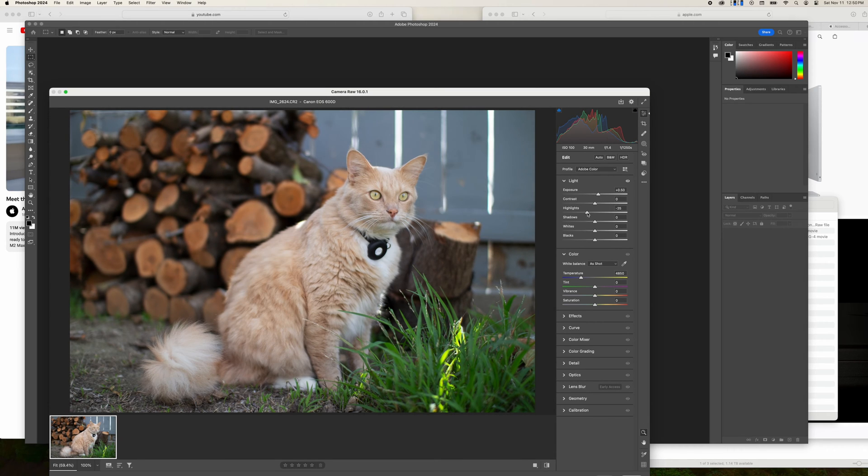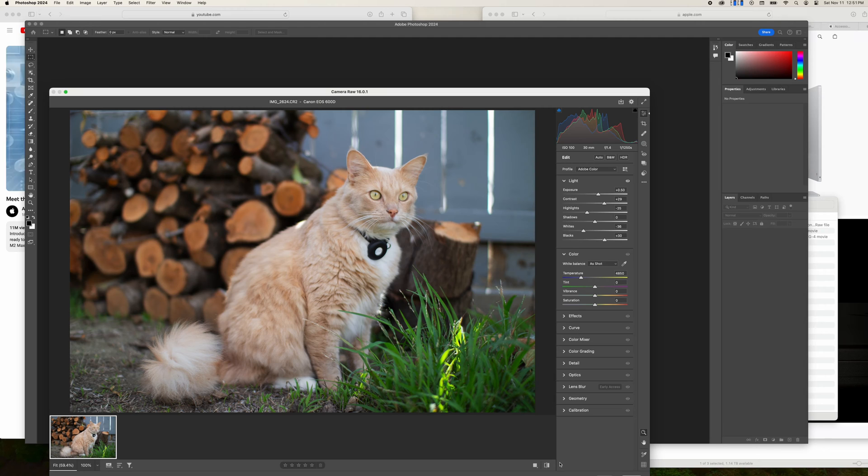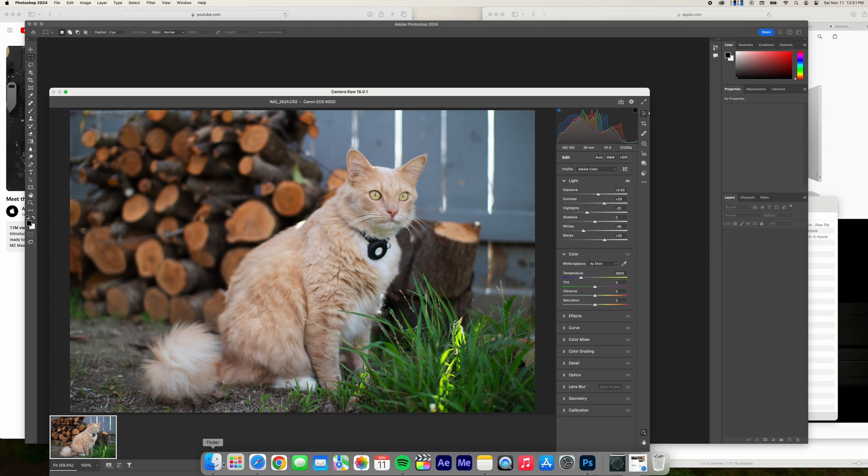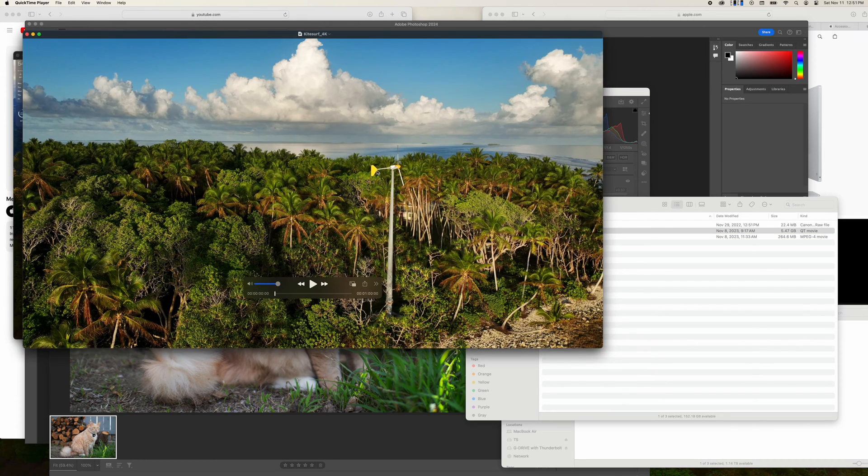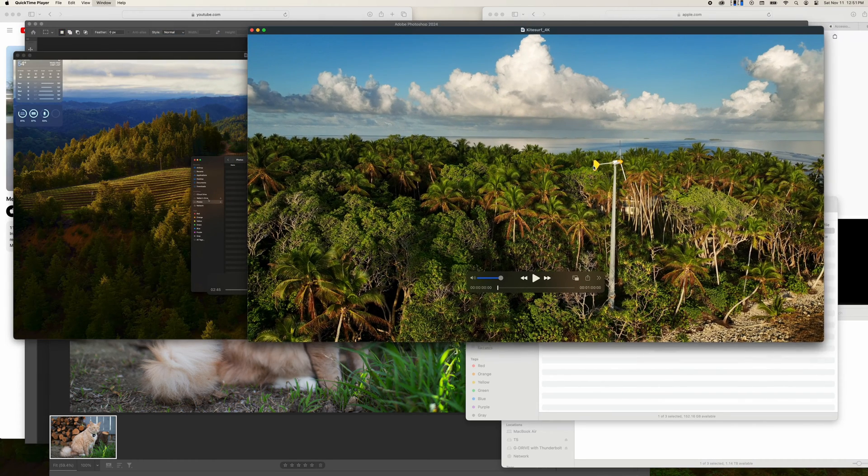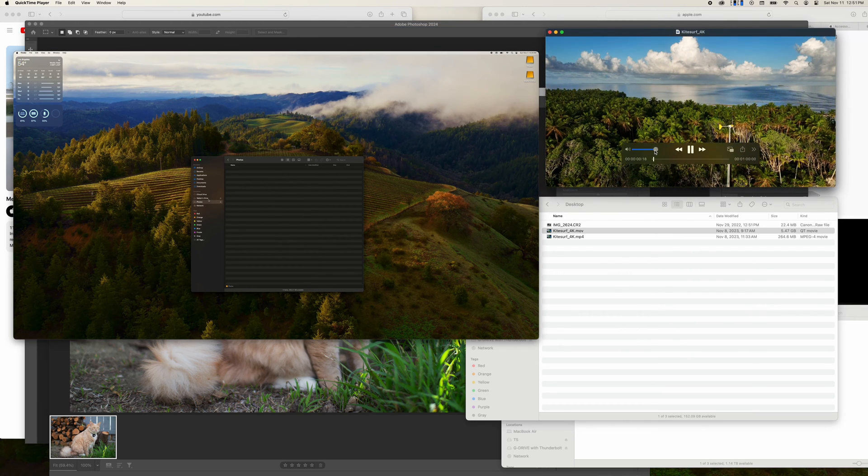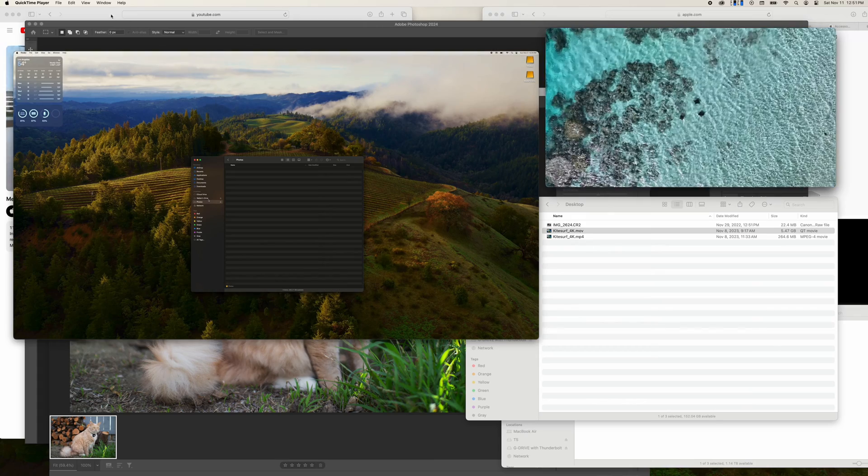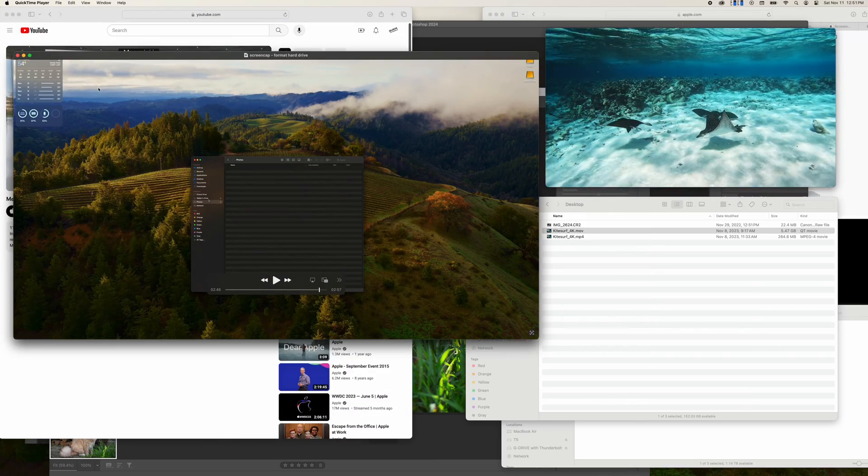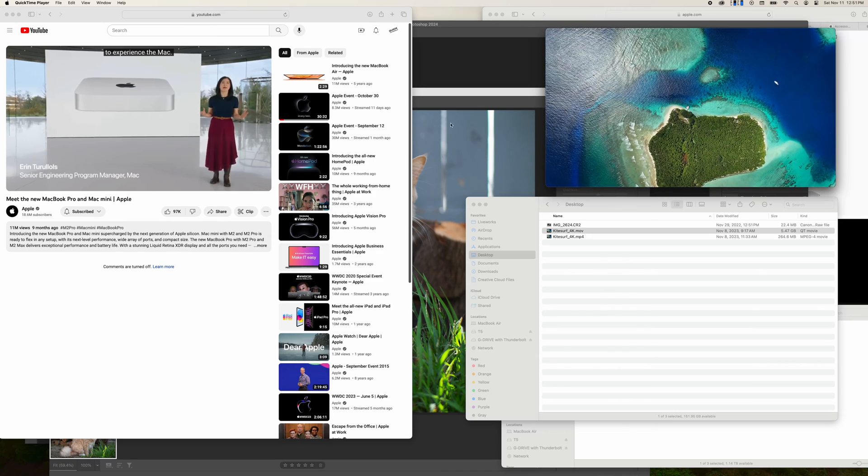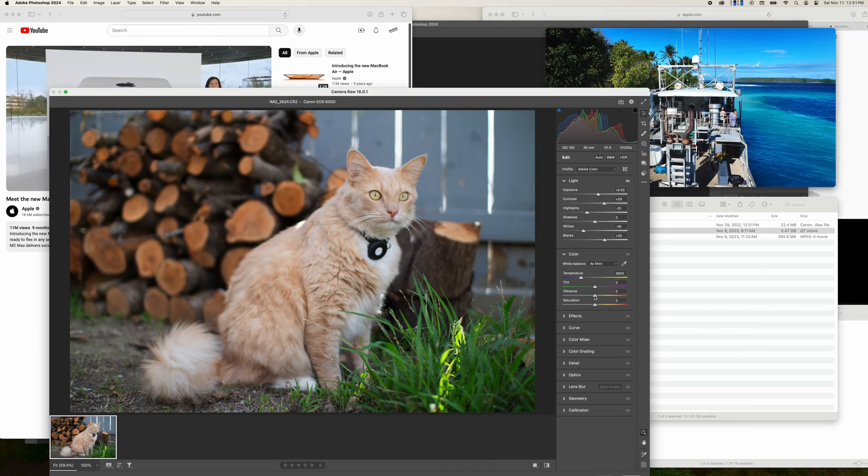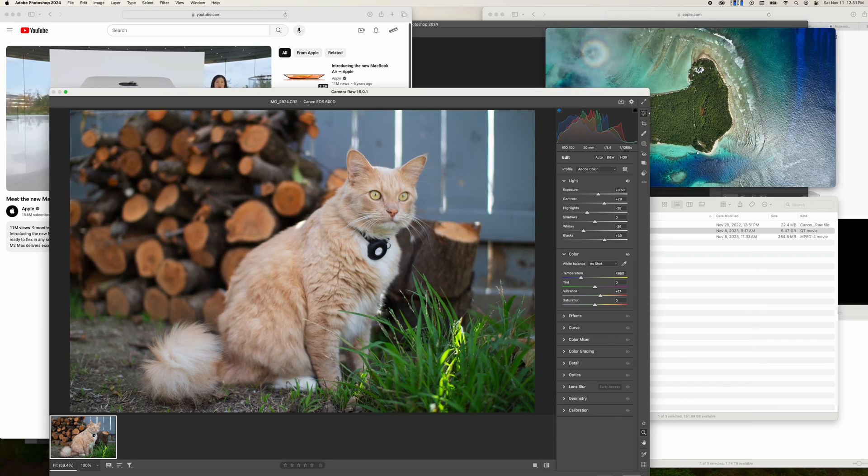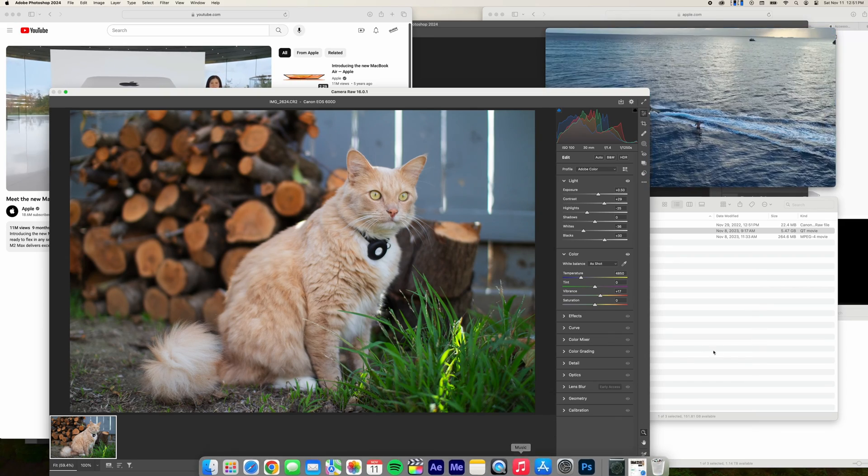Everything feels still responsive and normal, no lagging whatsoever. Here's a 4K video file, let's play that in QuickTime. YouTube video is still going strong, Photoshop is still responsive. Let's see what else can we open.